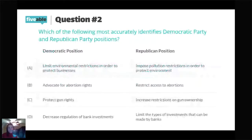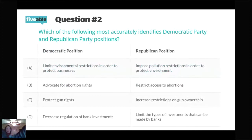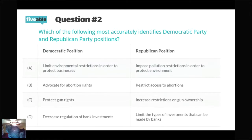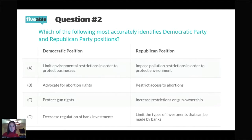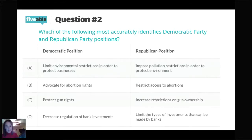Question three: Which of the following most accurately identifies Democratic Party and Republican Party positions today? B is the correct answer. Democrats tend to be pro-choice; Republicans tend to be pro-life. Republicans protect gun rights; Democrats favor increased restrictions on gun ownership. Republicans favor decreased regulation of bank investments; Democrats favor limiting the type of investments banks can make. Democrats favor imposing pollution restrictions; Republicans favor limiting environmental restrictions. Those are our Democratic and Republican parties today.